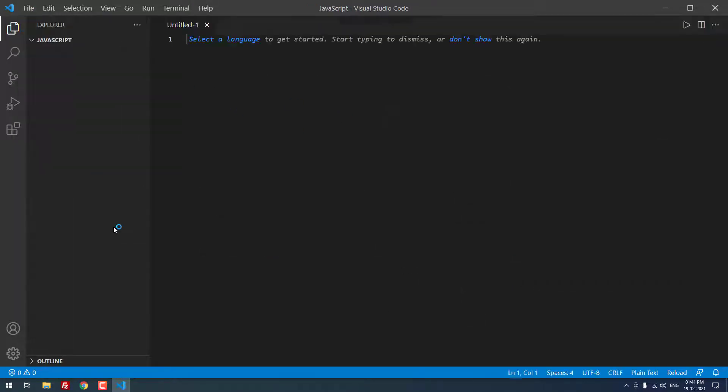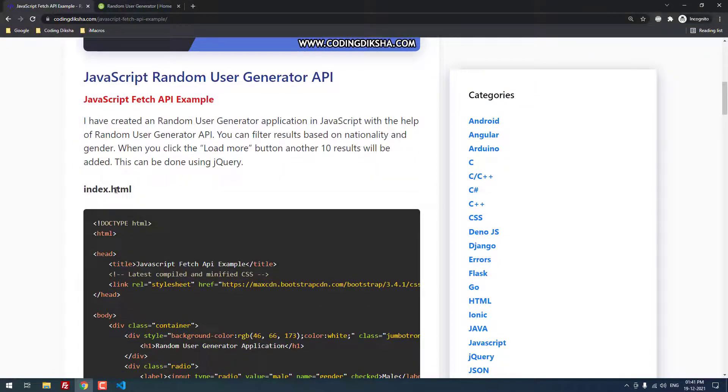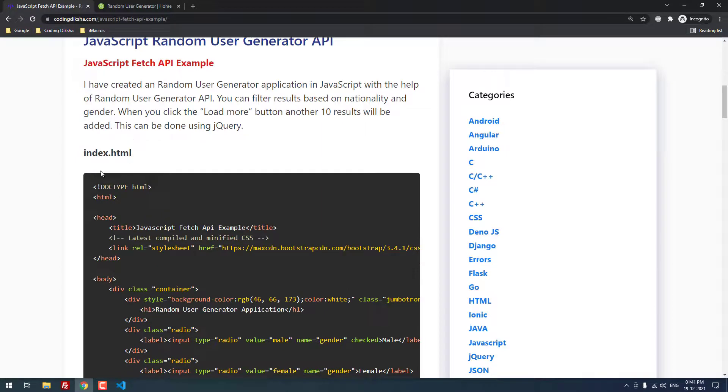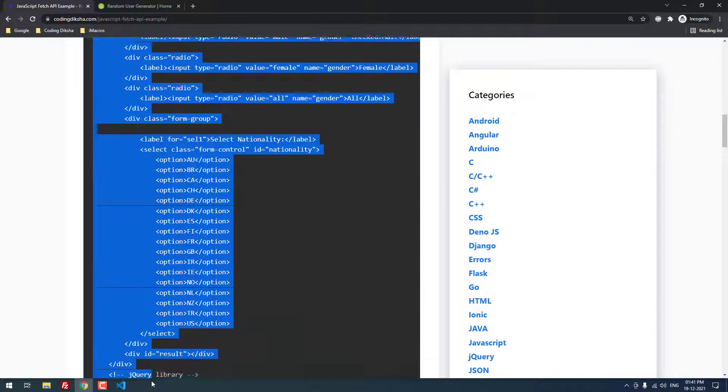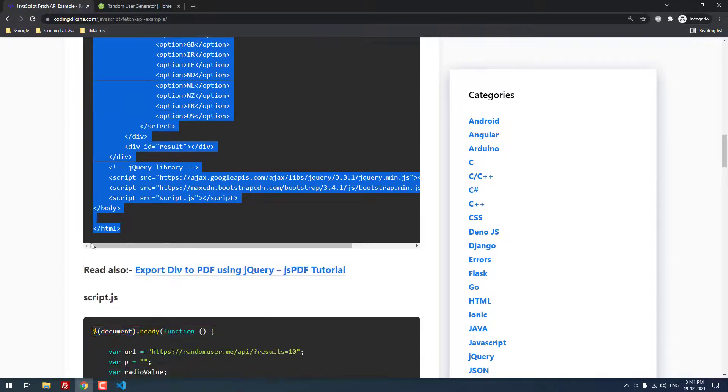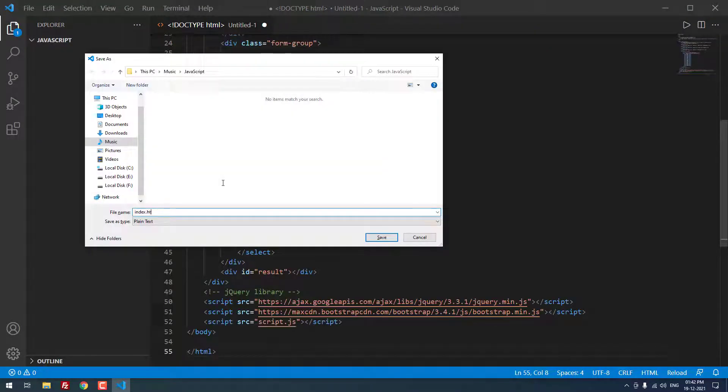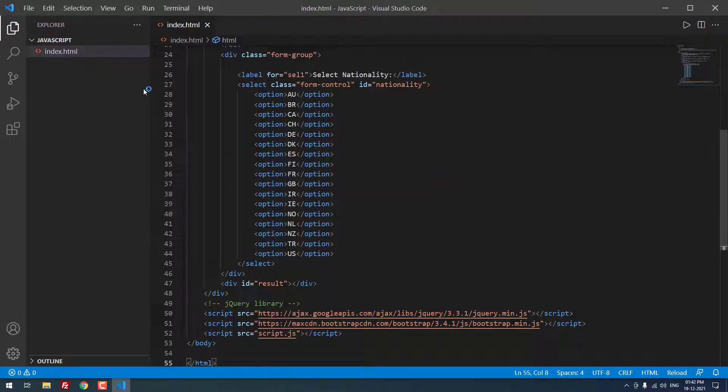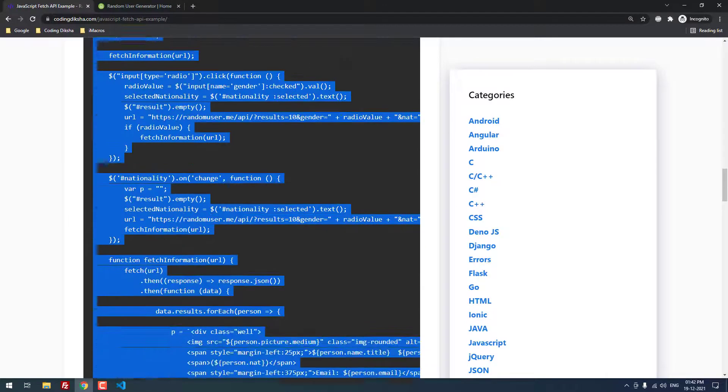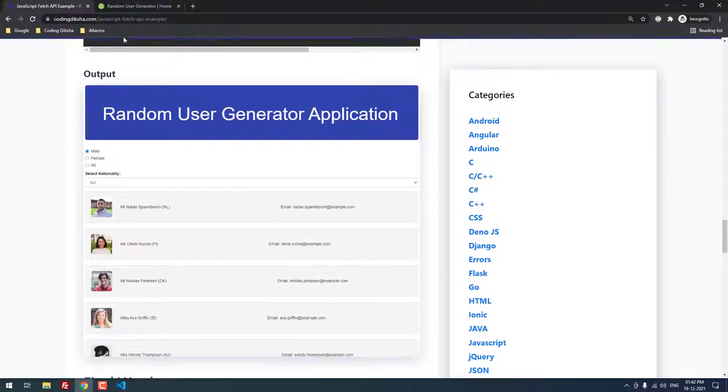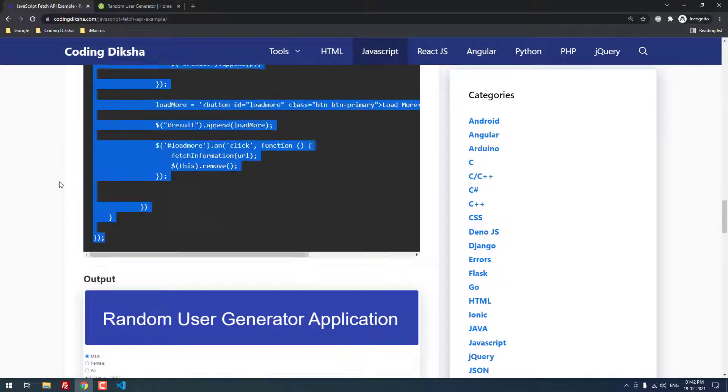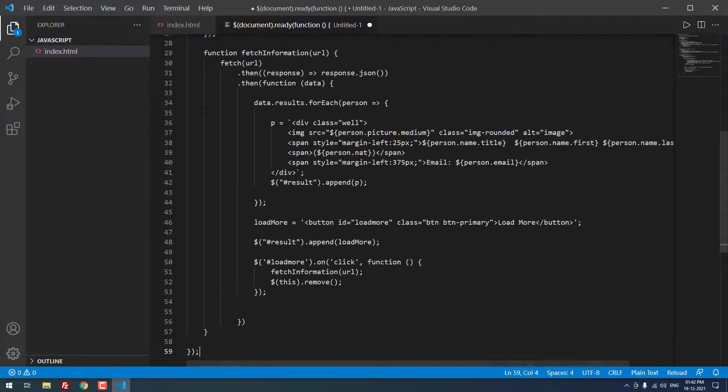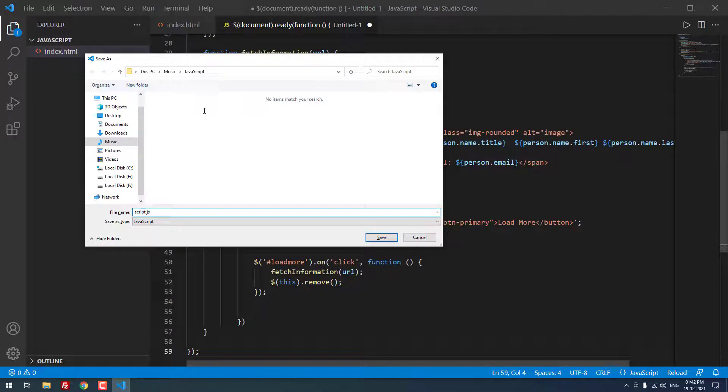Now, let me create a new file. Actually, you need two files for this. The first one is index.html and the second one is script.js. Let me copy and paste the HTML code and save the file as index.html. Let me create the new file again. I am copying the JavaScript code, then I pasted it in the new file and saved it as script.js.